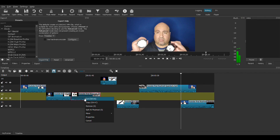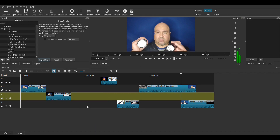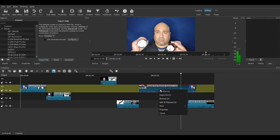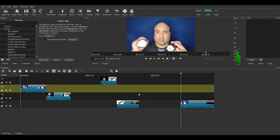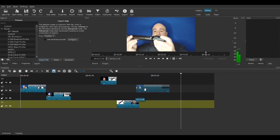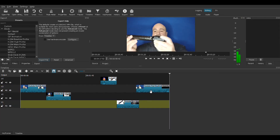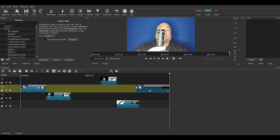Right click and go to Remove. Let's right click and remove this one too. The same thing happens if you click it and just go to your keyboard and hit the Delete key.